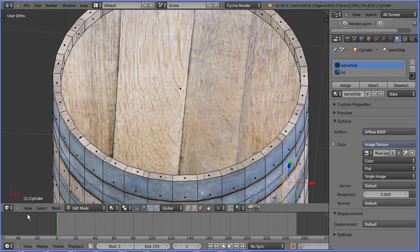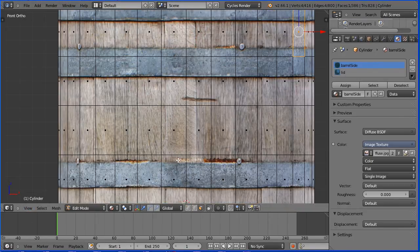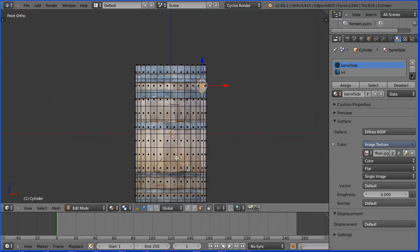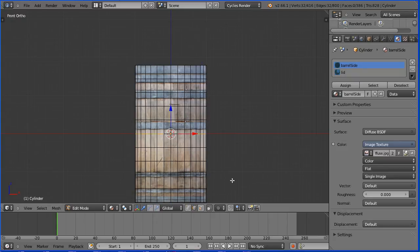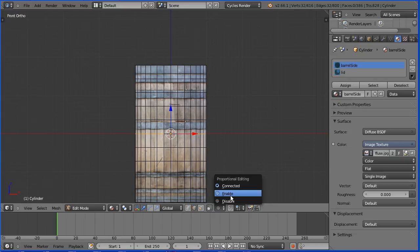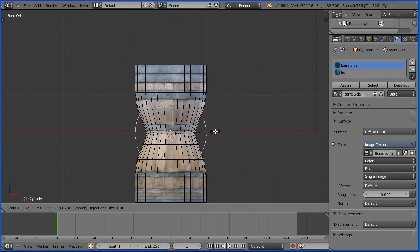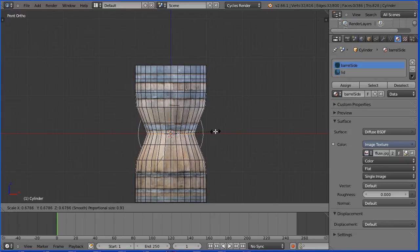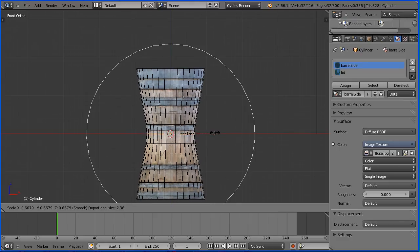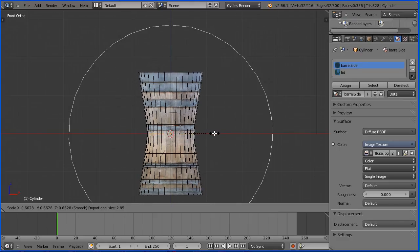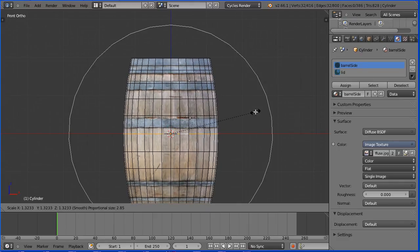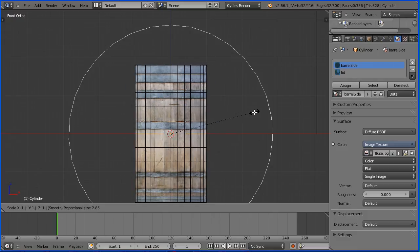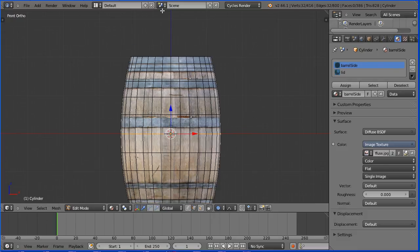To finish off the barrel as before go into the front view, zoom back with the mouse wheel, go into edge select mode, hold down the alt key and select a ring of edges around the centre of the barrel, enable proportional editing, press S to scale, use the mouse wheel to increase the region of proportional editing and I'm going to enter 1.4 and enter.